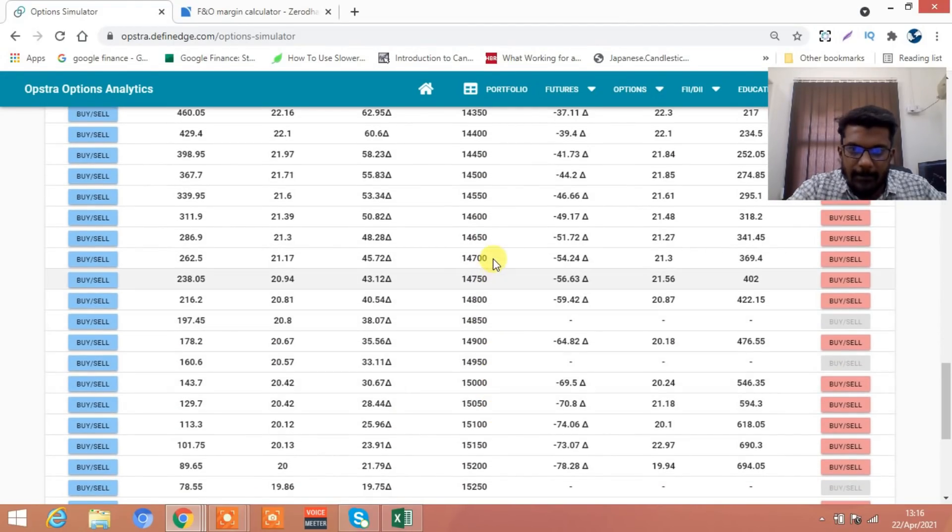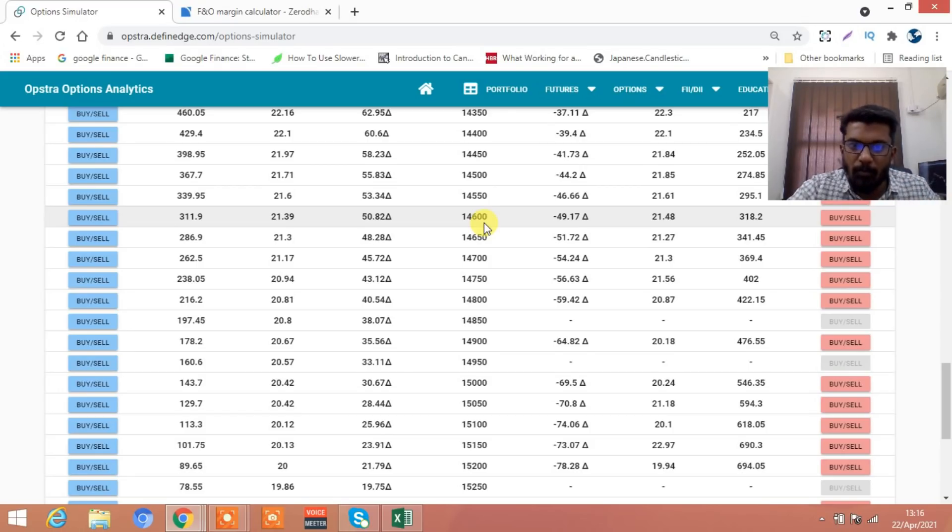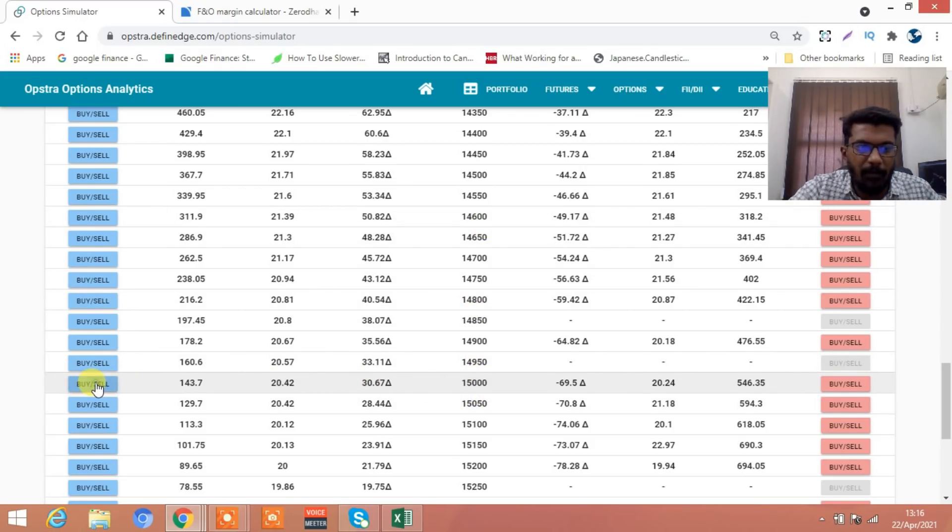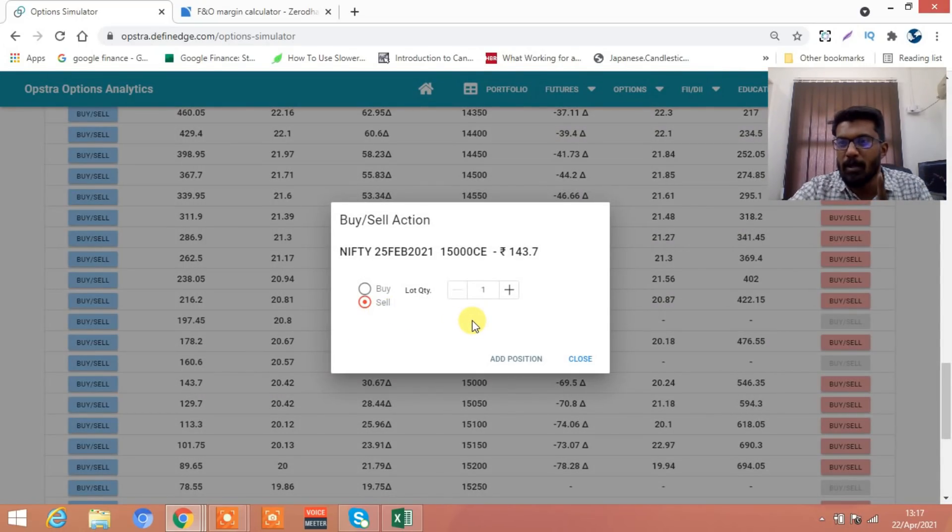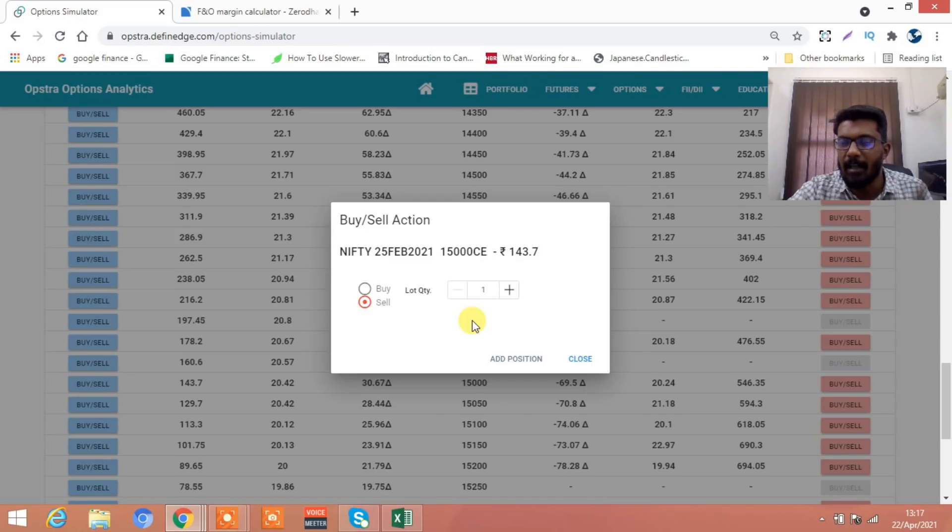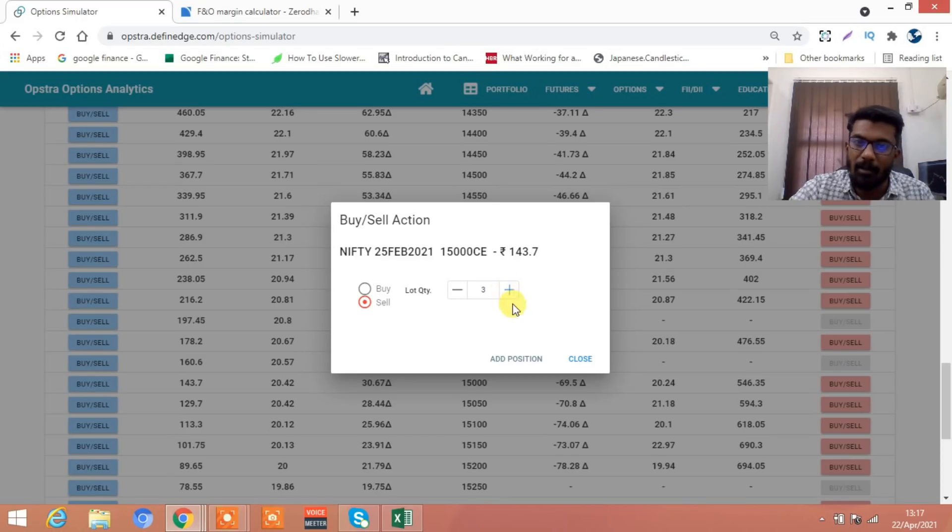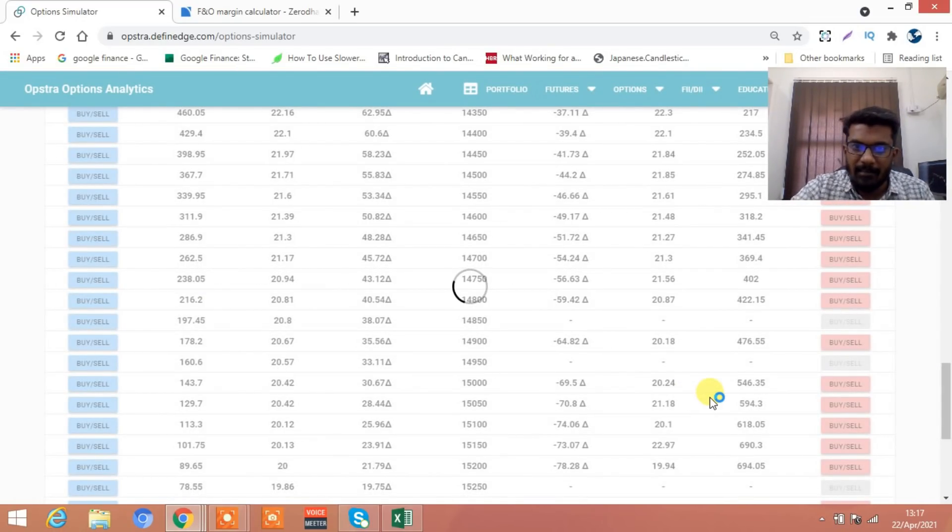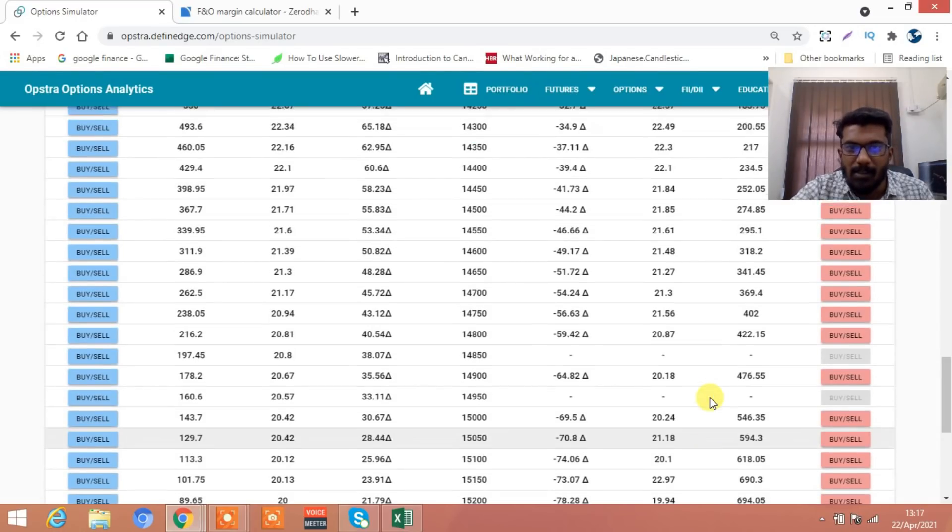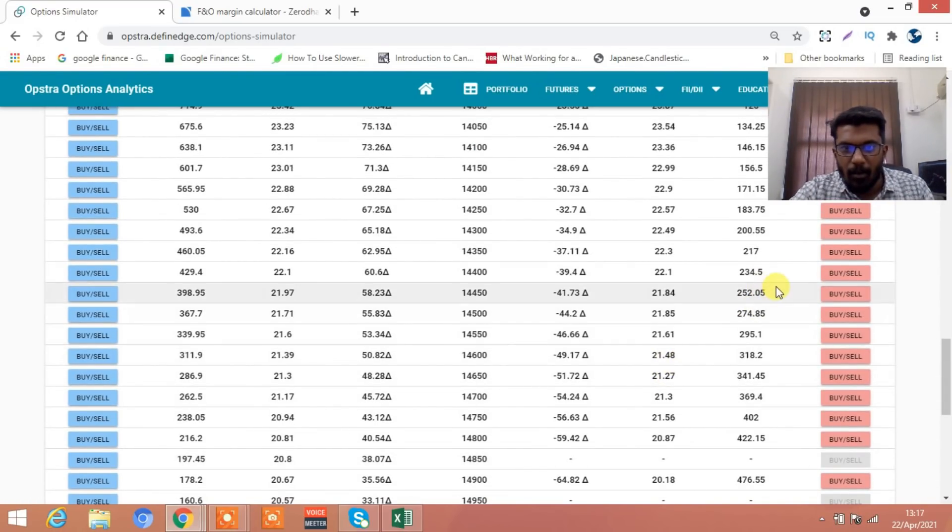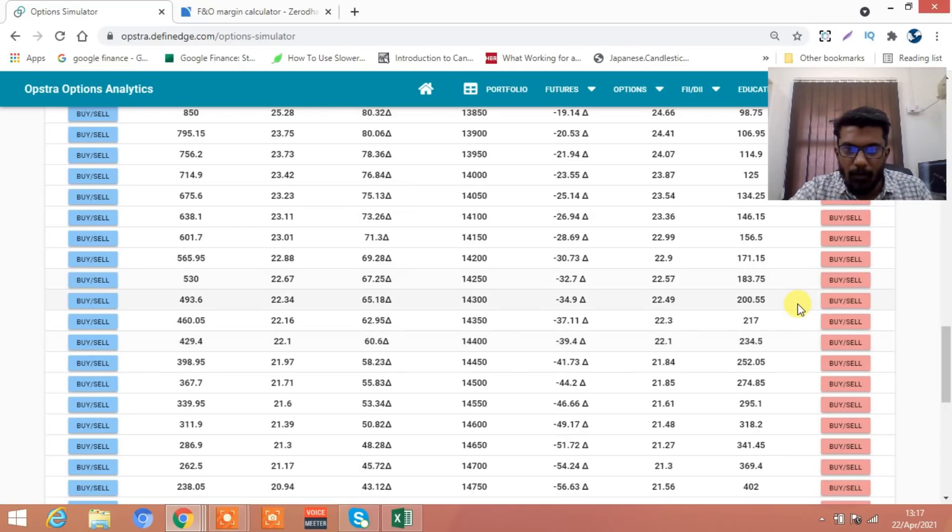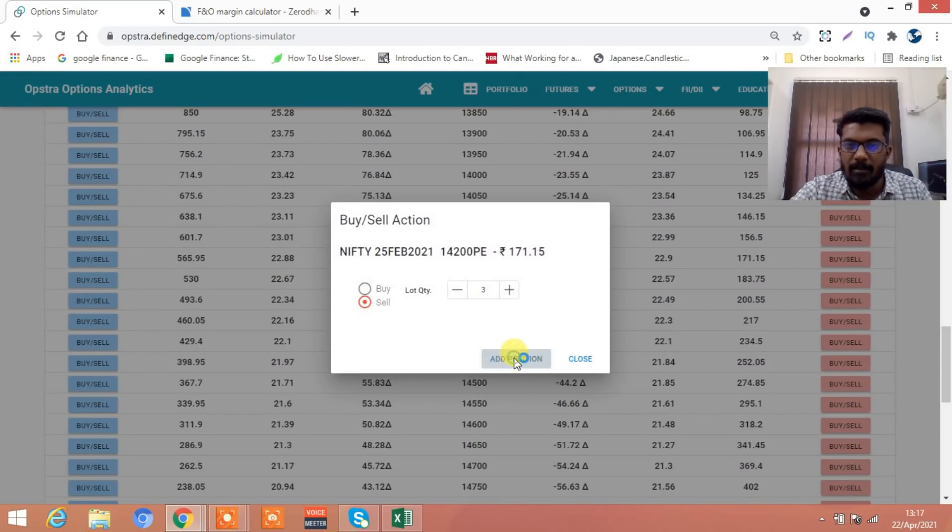No problem. Since the market is at 14,600, you go to option chain. You do one more strangle. Go and sell 15,000. But this time don't do one strangle - previous strangle, our first strangle you did one lot, one x. Now you sell three lots.